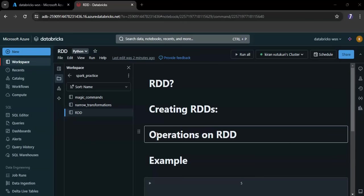RDDs are distributed because they divide the data into smaller chunks and distribute these chunks across different computers. This allows for faster processing by using multiple computers at the same time.